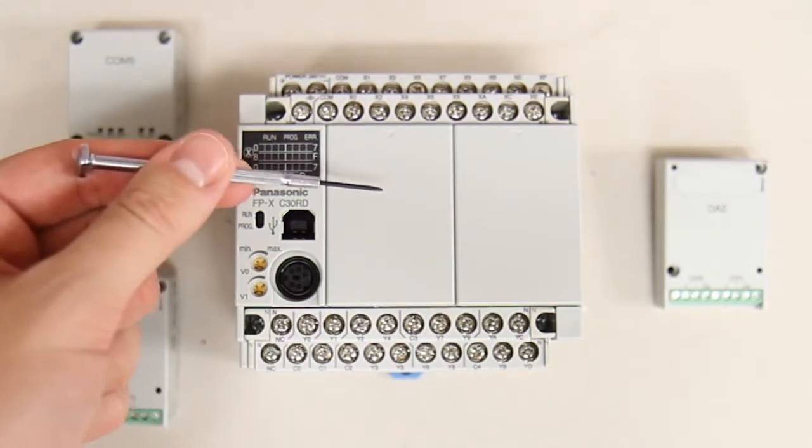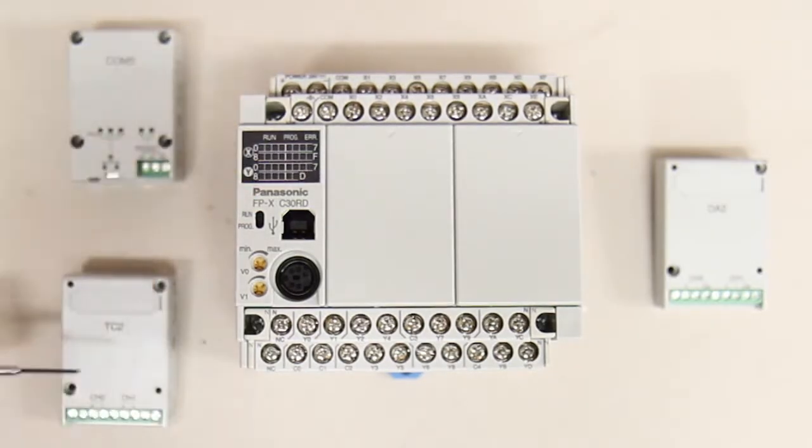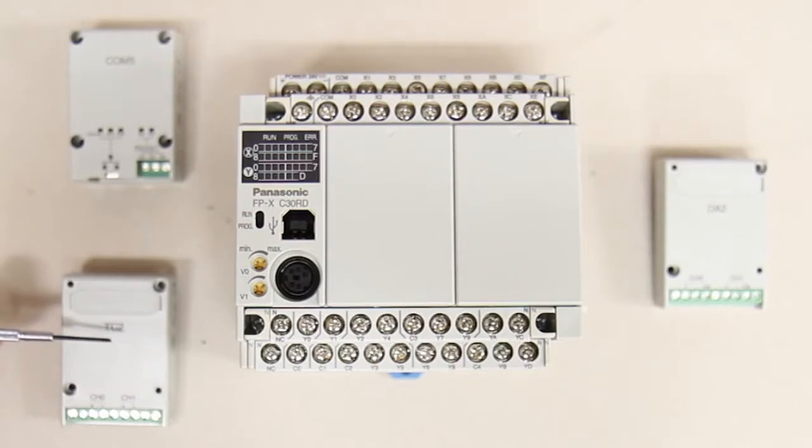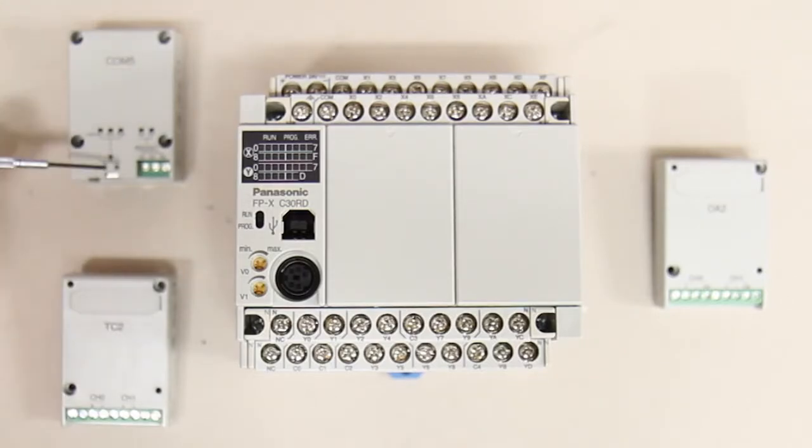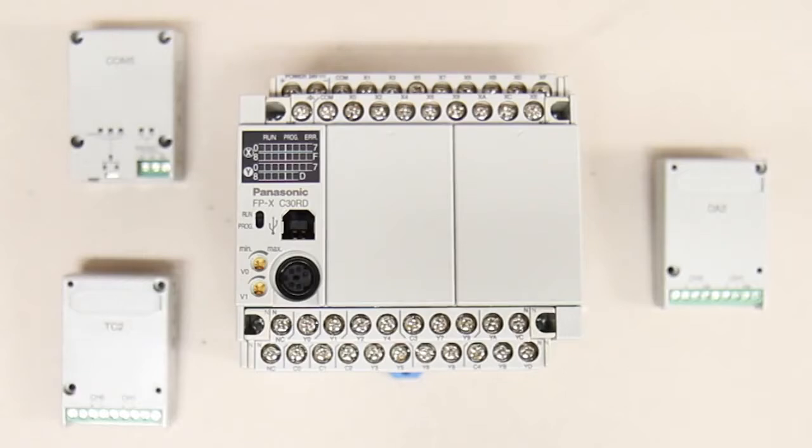In port 1 I'll first be installing a thermocouple input card and on top of that I'll be placing a communication card that has both an Ethernet and an RS-232 port.